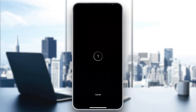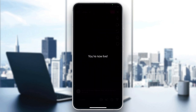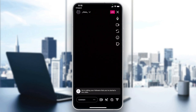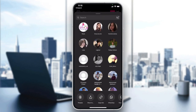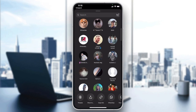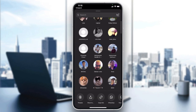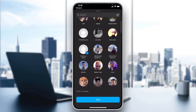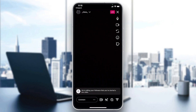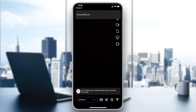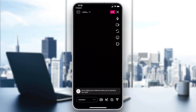Just do a random live — it doesn't matter. You are now live. Then share it to any friend that you want. I'm going to share it to this friend.